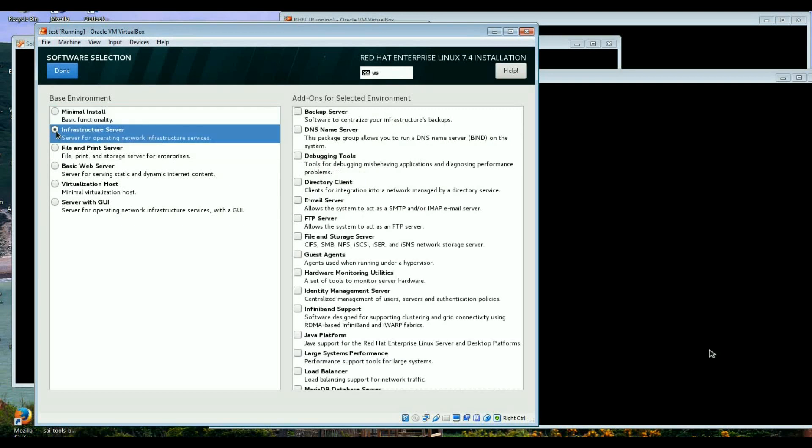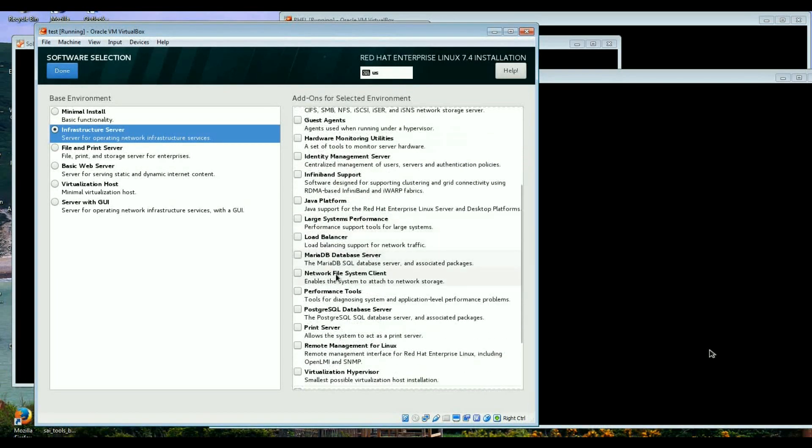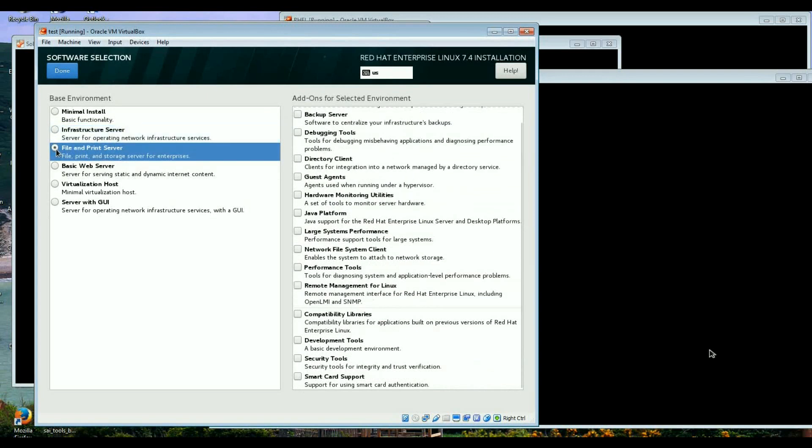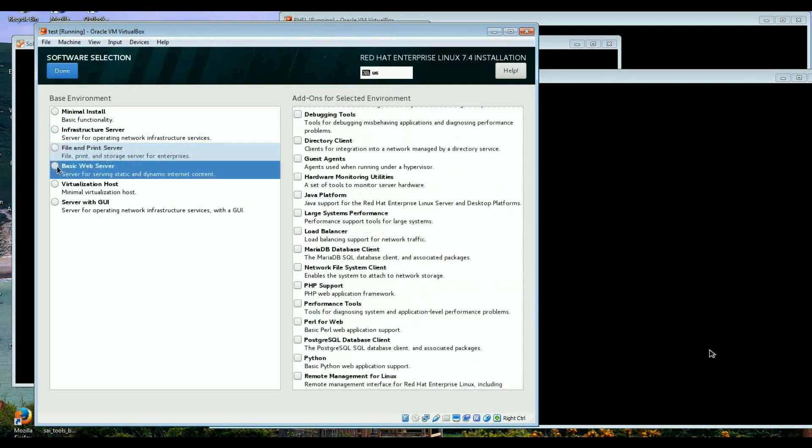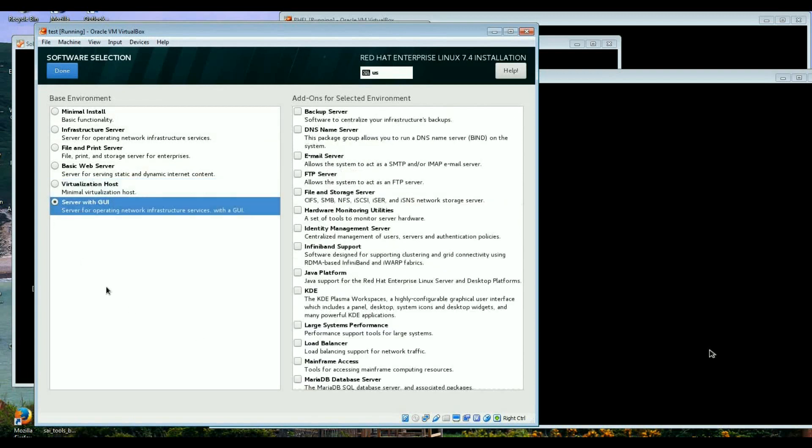You can have infrastructure server so then you can add all these items. Or you can have file and printer server, print server, basic web server, and then you can go to the virtualization host or the server with GUI.